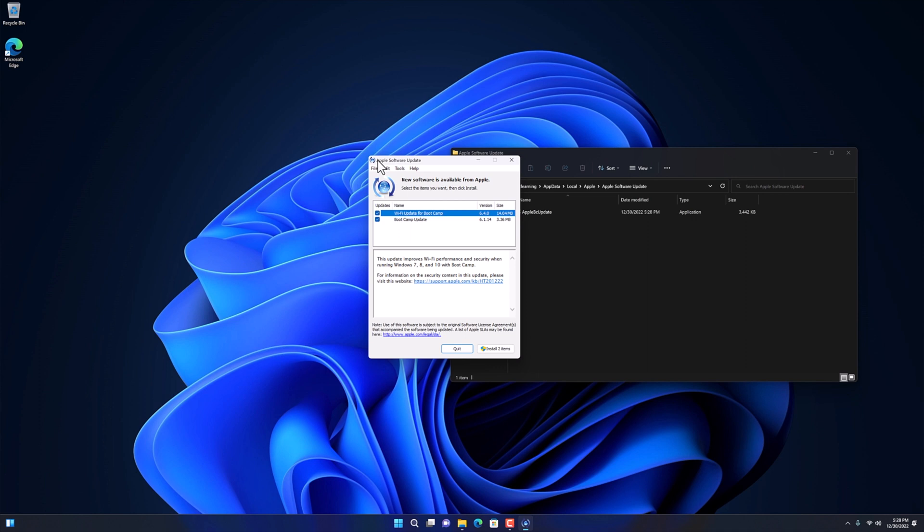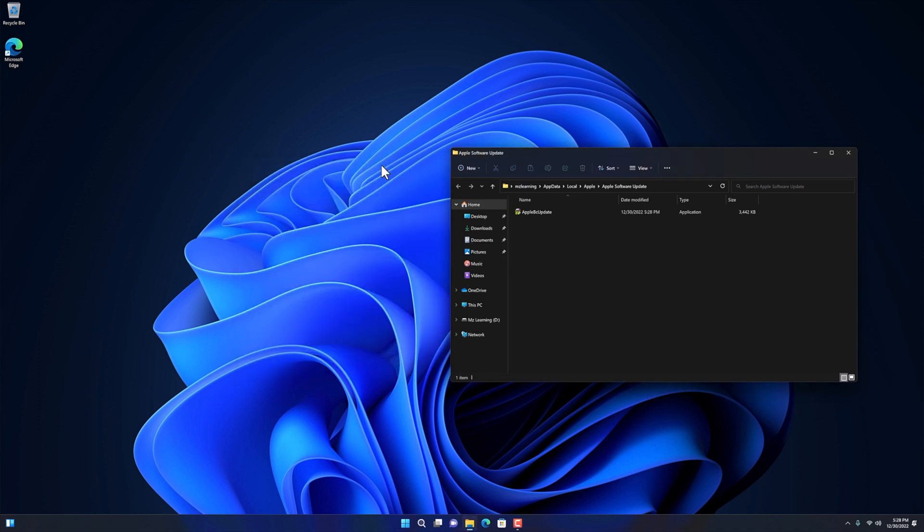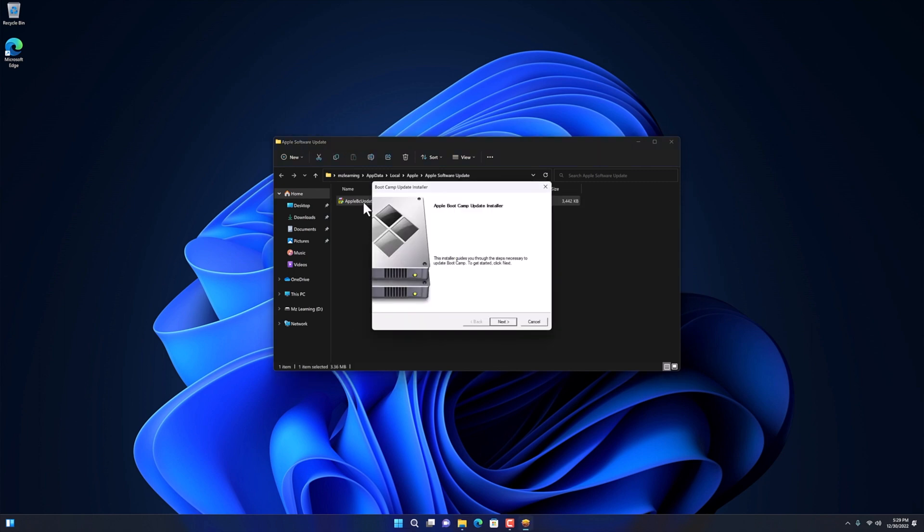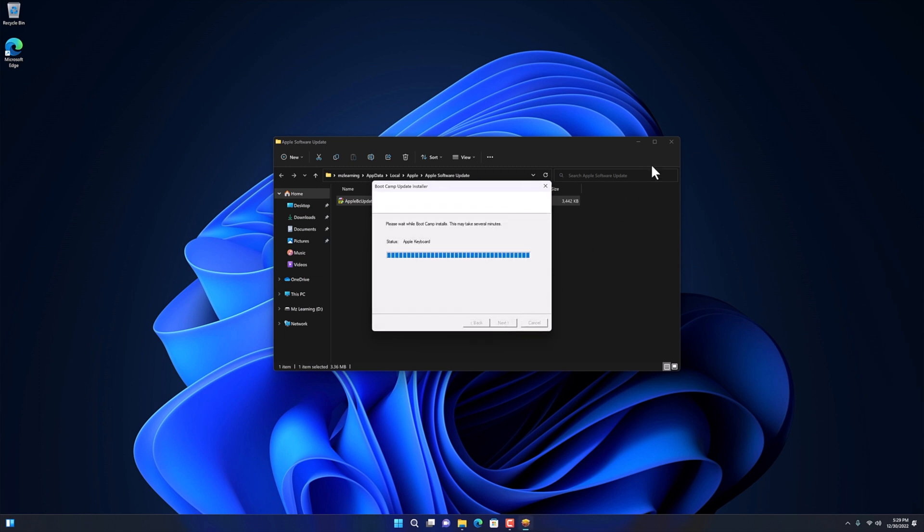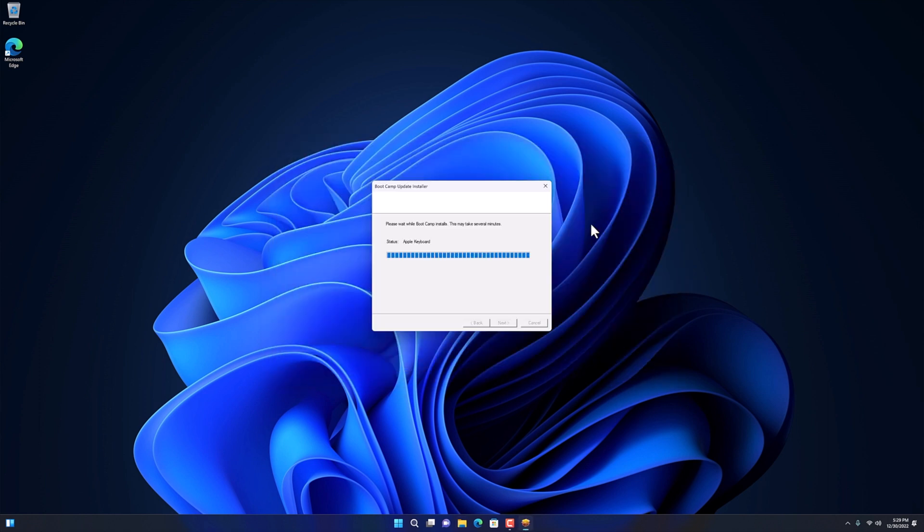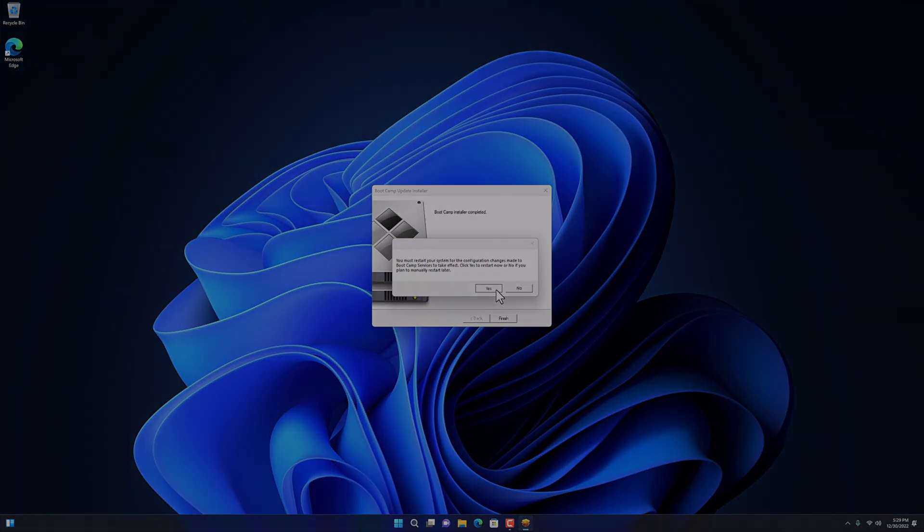Once the software updates are downloaded, you can install them on your computer. After installation, please restart your computer.